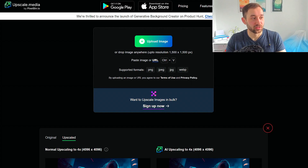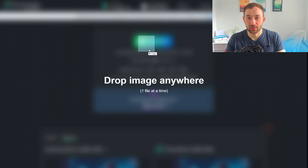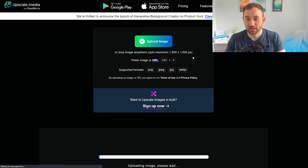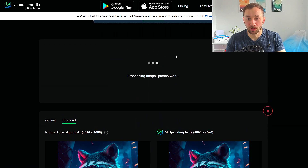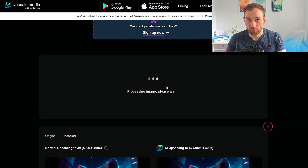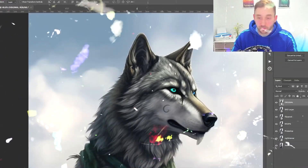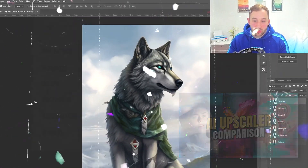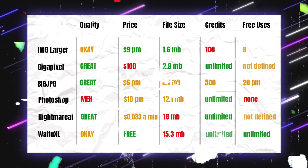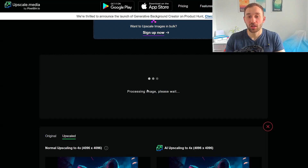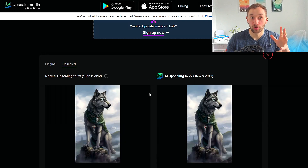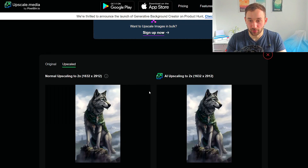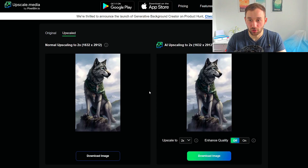To get started, all you have to do is drag and drop your image onto the site and it's going to scroll down and start uploading and processing. I'm using the same wolf image I used in one of my earlier videos where I compared six different image upscalers, so we'll get a better sense of how good this tool actually is in comparison to those.